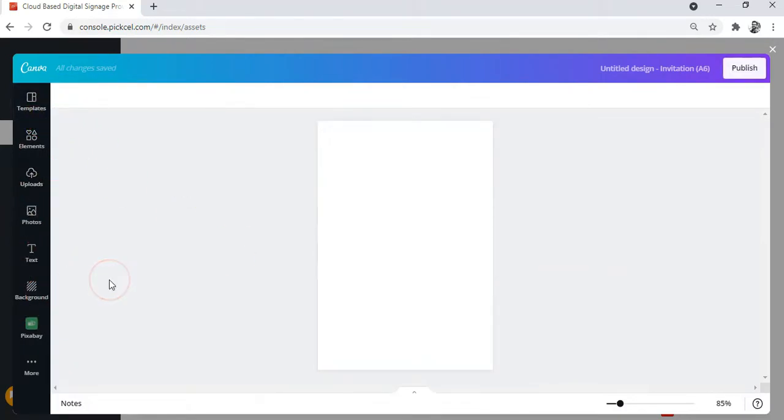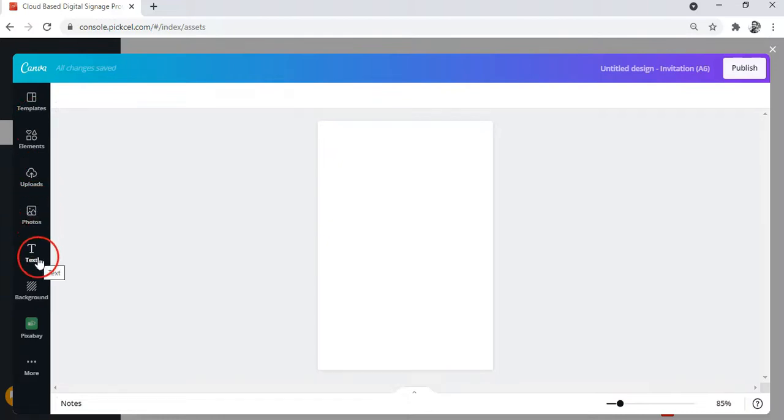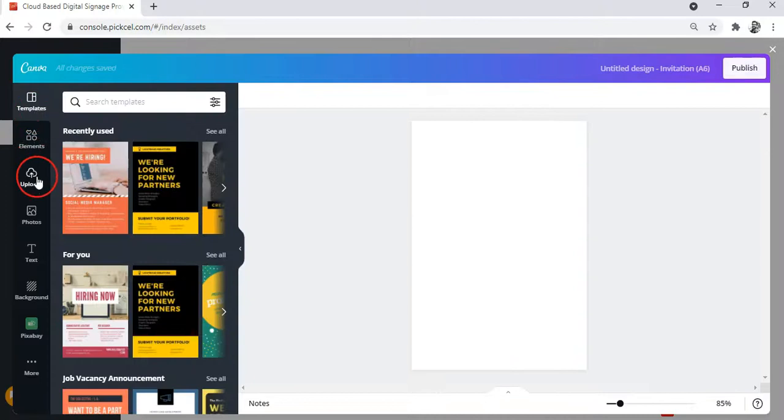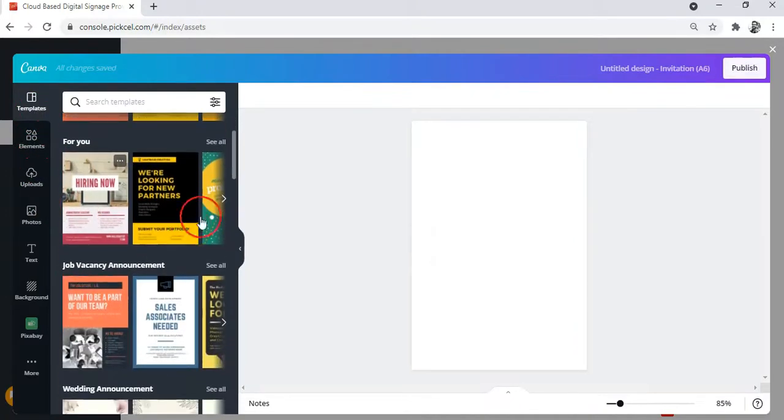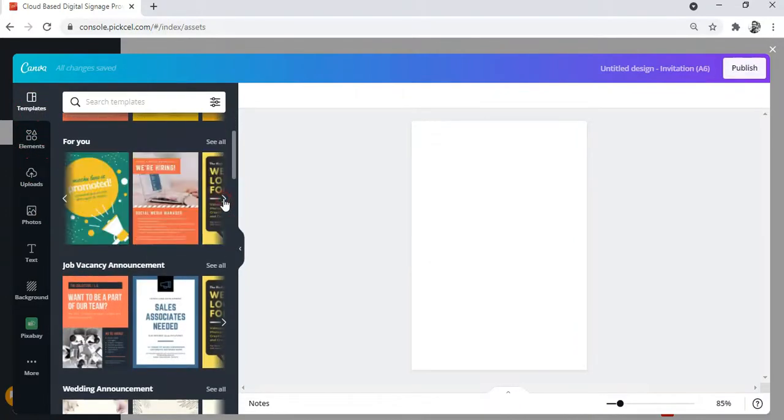As you can see, this is the Canva editor. Here on the left, you have got all the tools that you may need to make a design. And these are the design templates that you can edit.